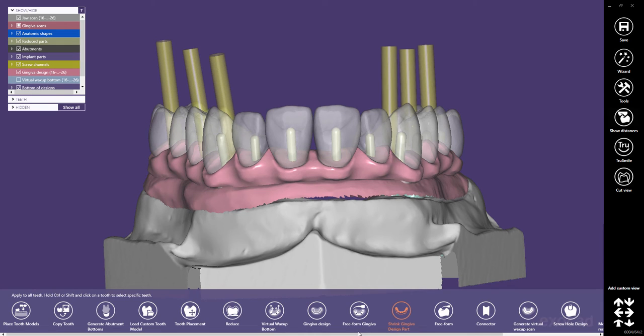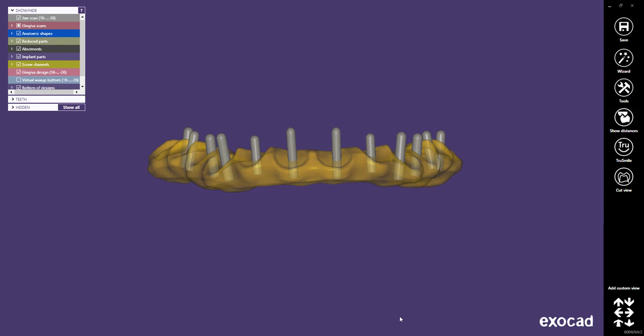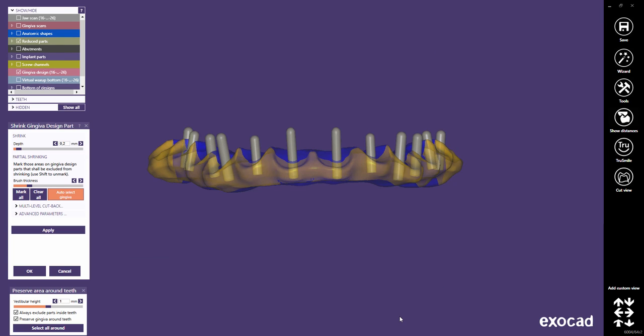Note that shrinking the gingiva is only possible in the expert mode. There are different ways to shrink the gingiva. This will be explained in a separate video tutorial. In our case, we simply want to shrink the entire gingiva.